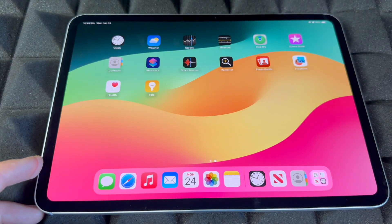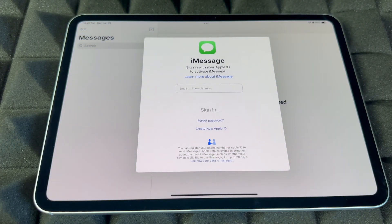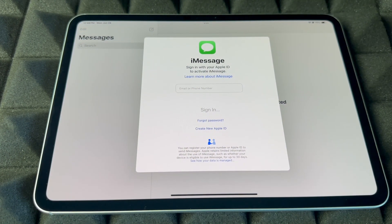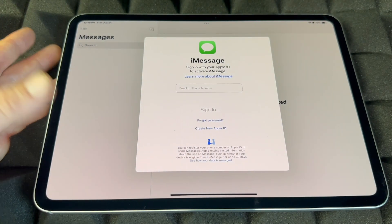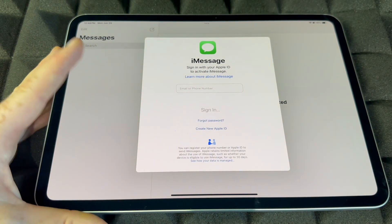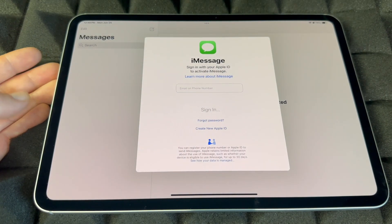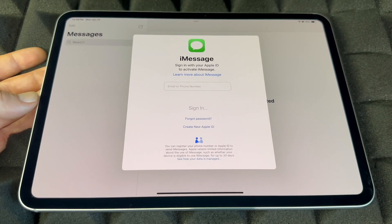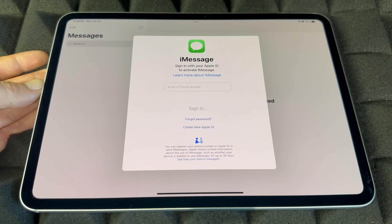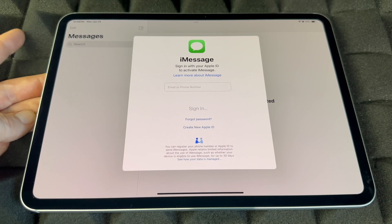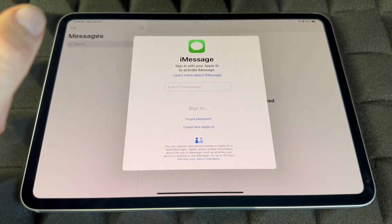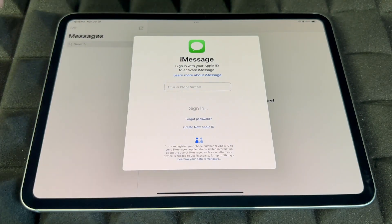Messages uses iMessage, which uses your Apple ID and internet data — it's not a regular text message. Anyone with an iPhone or iPad will receive it as an iMessage. If someone has an Android, they won't receive iMessages from an iPad. If you have an iPhone with a data plan, messages to Android users go as regular texts. On iPad it's iMessages only, so make sure to sign in.